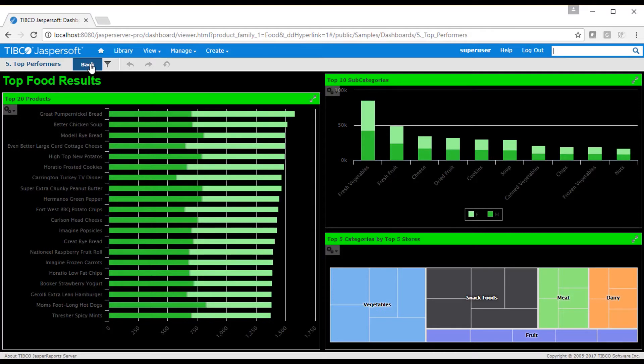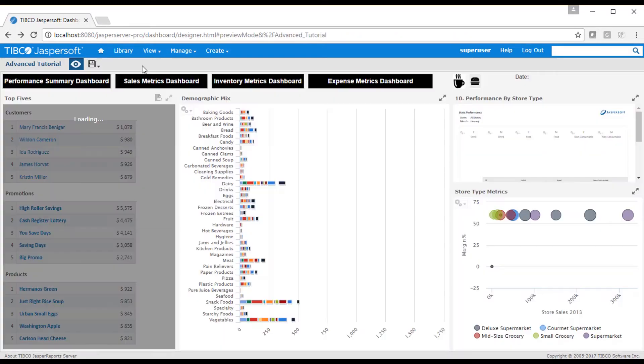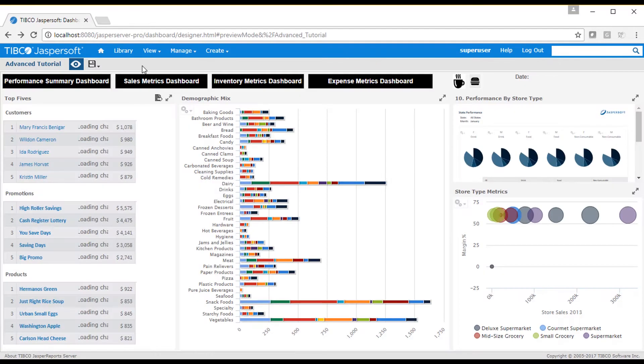You'll also notice a back button in the dashboard. The replace hyperlink action causes the back button to appear. Selecting the back button takes the user back to the original dashboard.